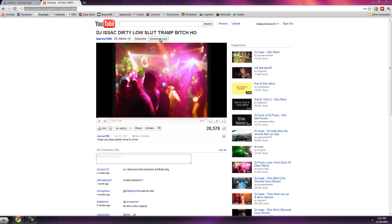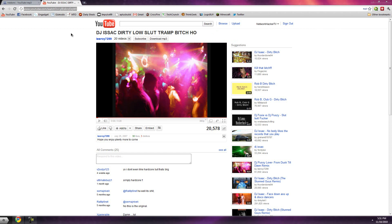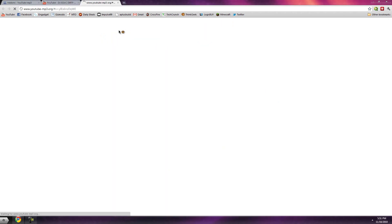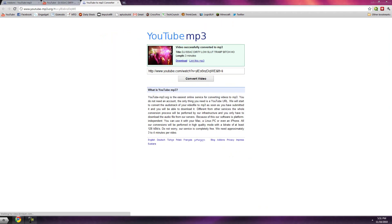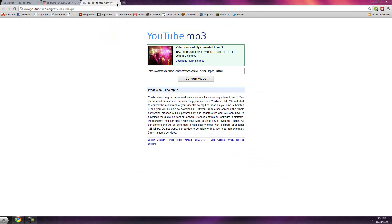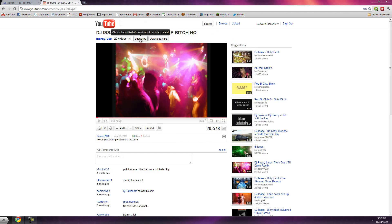It basically adds this download MP3 button which looks just like the subscribe button right next to it. I thought, wow, I was thinking some little flashy icon probably at the bottom or up here. It just says download thing and it'll take you through all these advertisements. All you do is click it and it directs you to this page just like that.